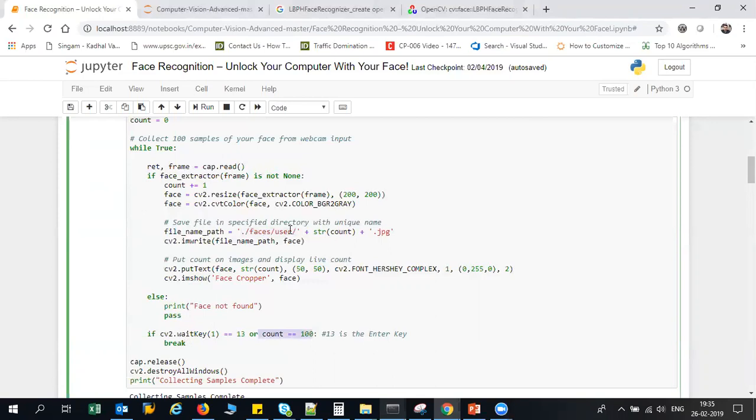So what I'm going to do is store 100 different images in this folder which will be my training data. And this resizing I'm doing because I just want to take my face structure. So don't worry about this code, I'll be providing this code in the GitHub link. So to begin with, let us go and collect our sample data which will be used as training data. I'm going to execute this whole line of code.